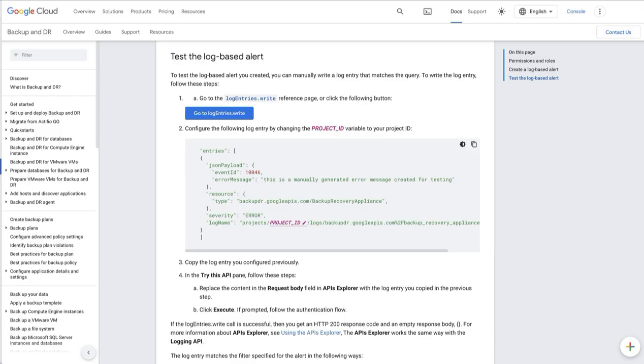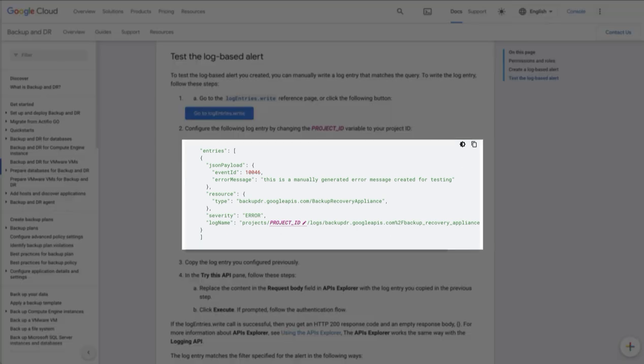In the example I've shown you, I have the ability to create a failed job because I am running an agent-based backup against a server that I've left powered off. However, if you do not have the ability to generate failed jobs, what you can do within our documentation, we will supply the syntax to create a manually generated error message. To do this, we simply take this text here, replace the project ID field with the name or rather the ID of your project.